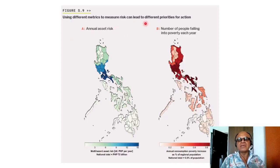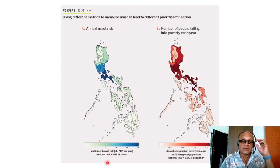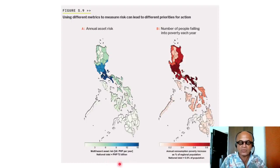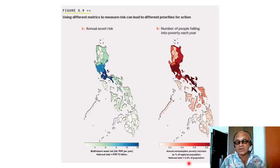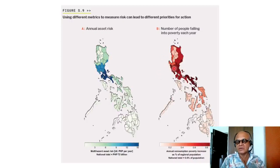It's slightly different — using different metrics to measure risk can lead to different priorities for action. For annual asset risk, this is a multi-hazard risk with a national total of PHP 72 billion. You can look up where the hotspots are. But if you use instead the number of people falling into poverty each year — annual consumption poverty increase as a percentage of regional population, national total 0.5% — you can clearly see how the hotspots change. The scales are different, so you have to be careful.